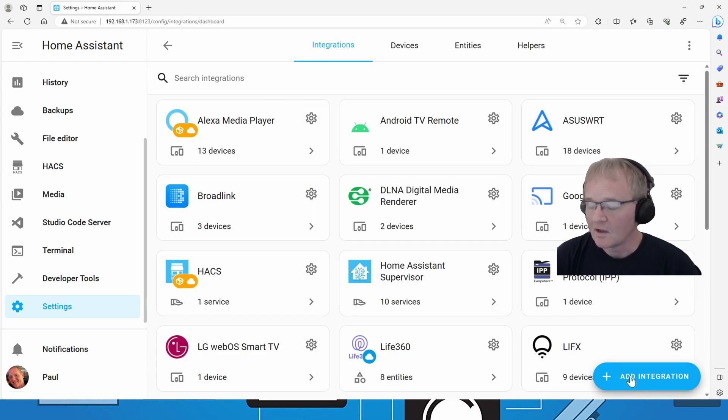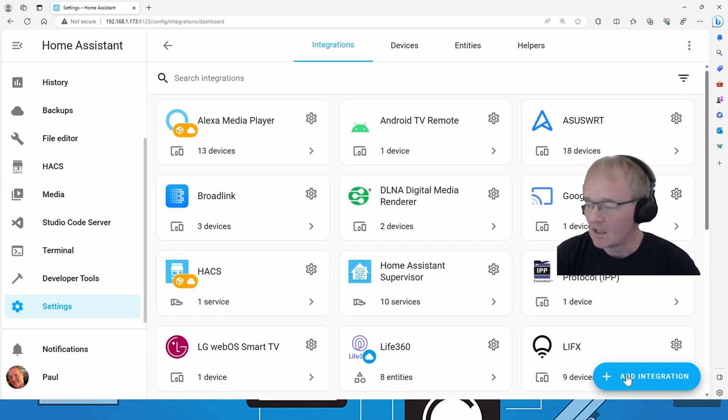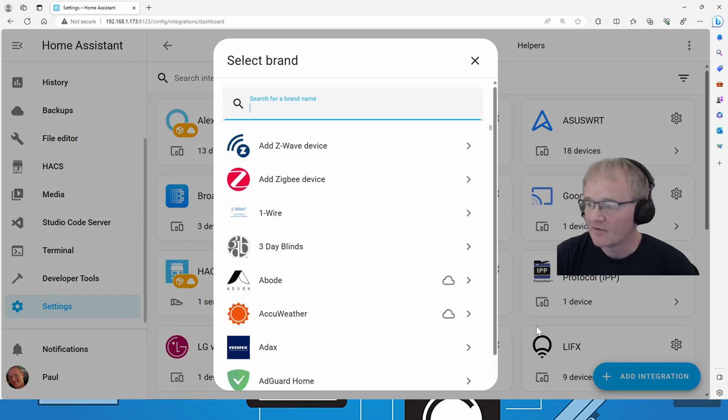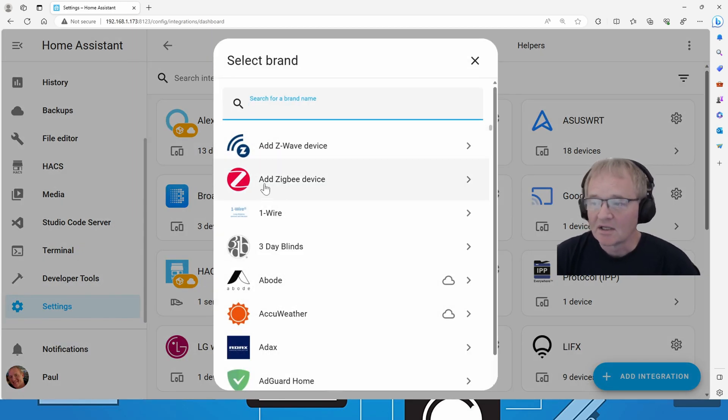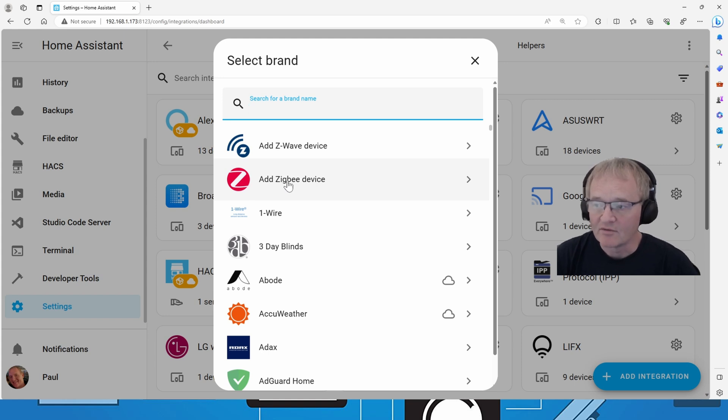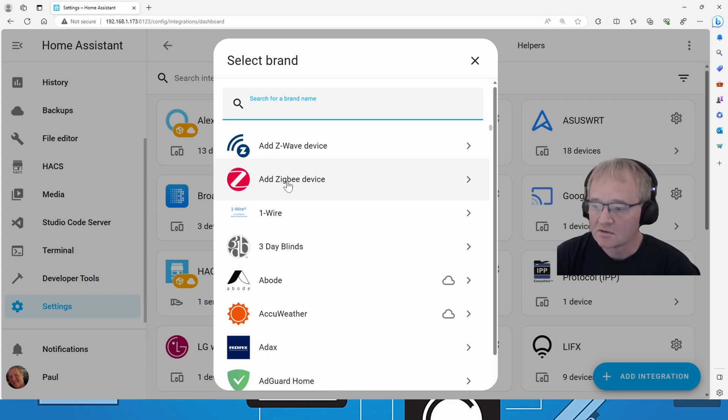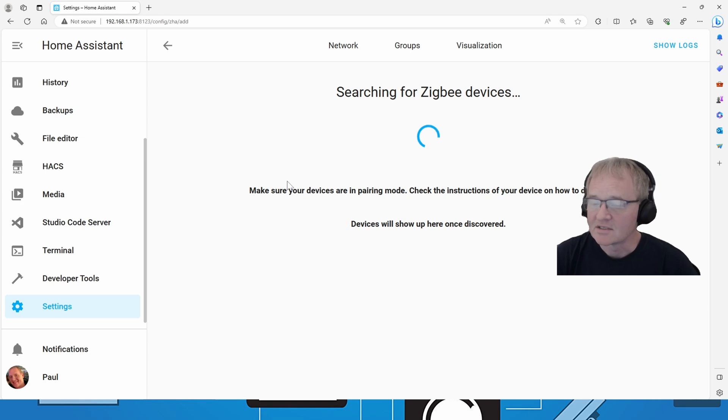If you have installed the ZHA, then you can simply add via the integration by using the button in the bottom right-hand corner. There should be an option there for add Zigbee device if you have ZHA installed. I'm going to press that.